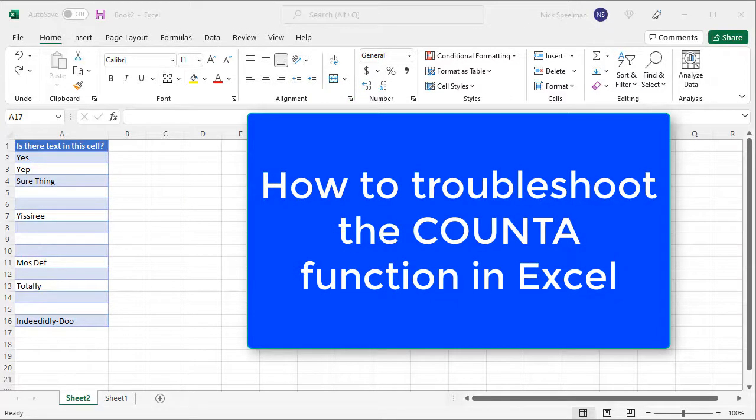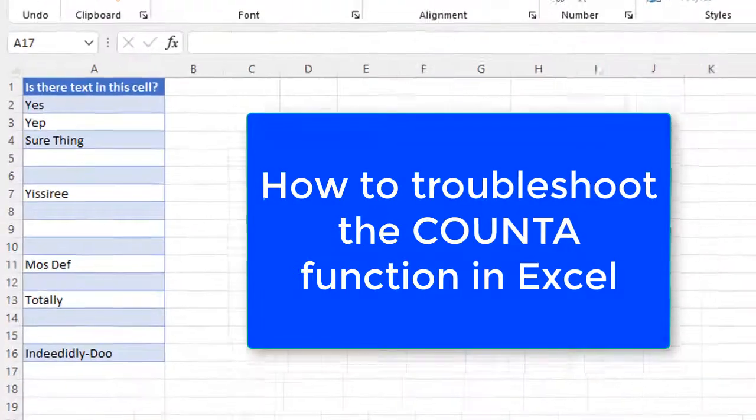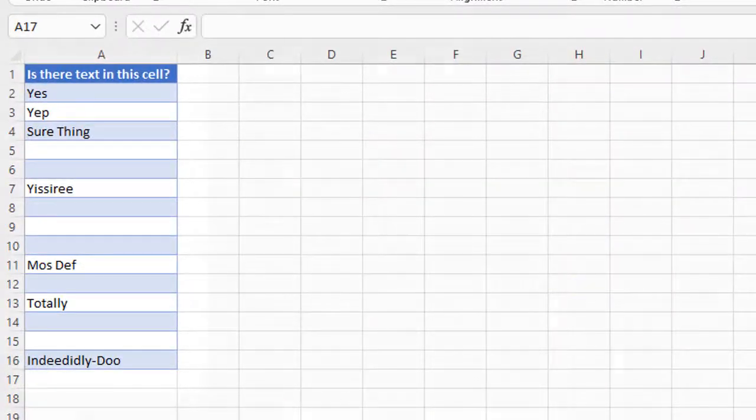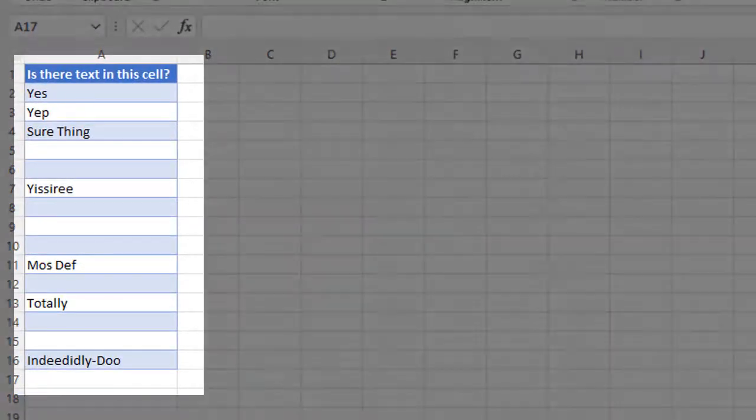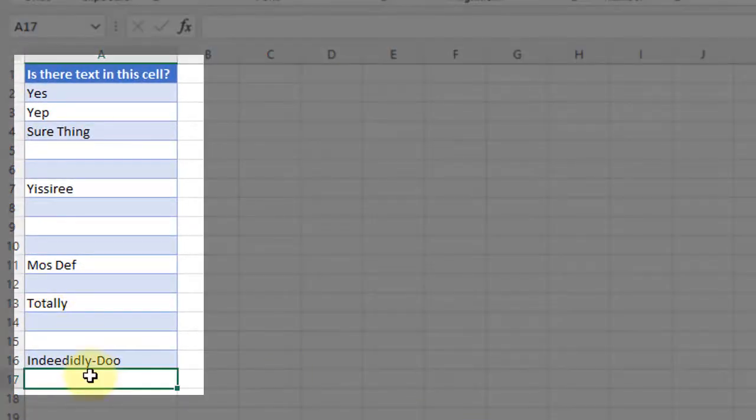Hello YouTube, today I'm going to show you how to quickly troubleshoot the COUNTA function. So the COUNTA function is supposed to count how many non-empty cells there are in a range.